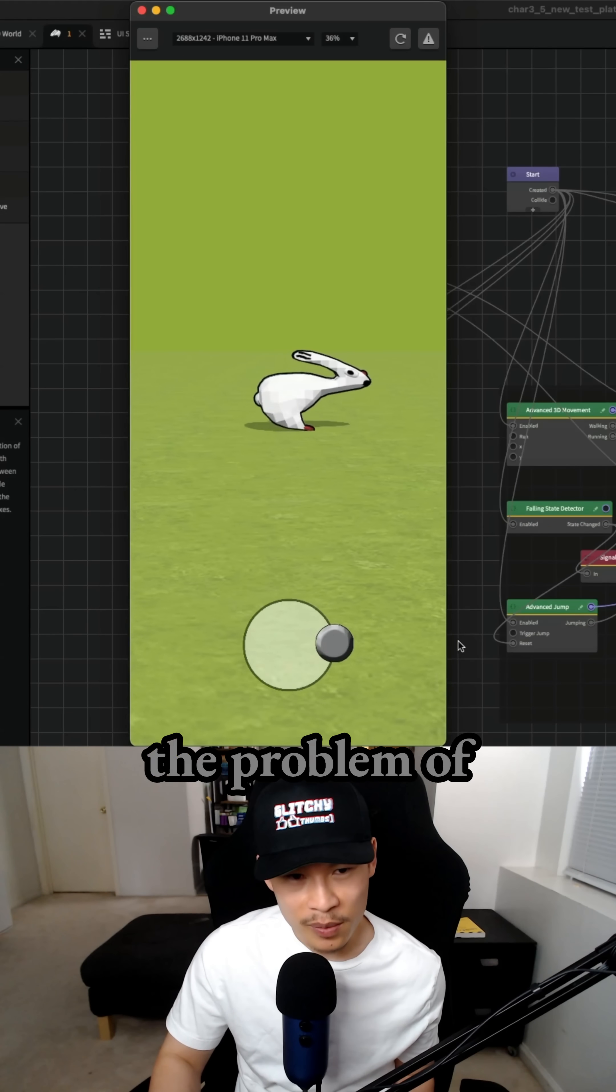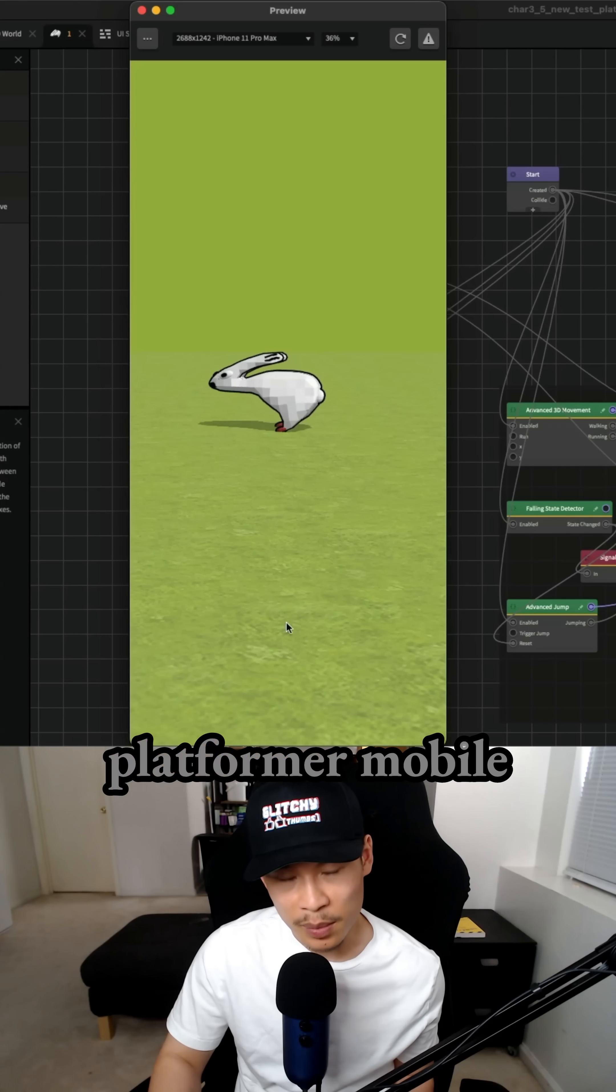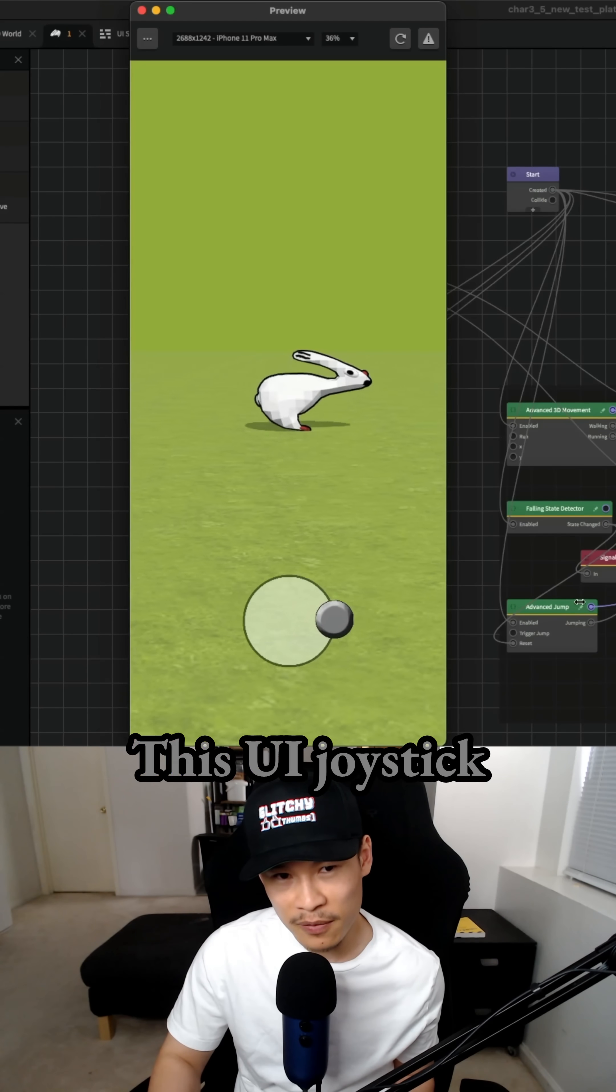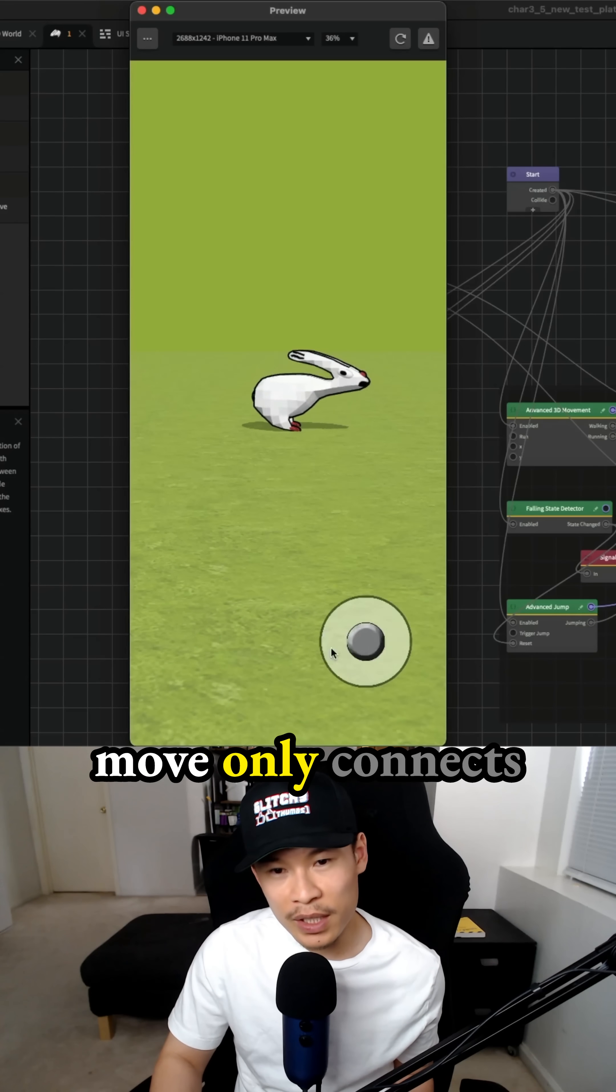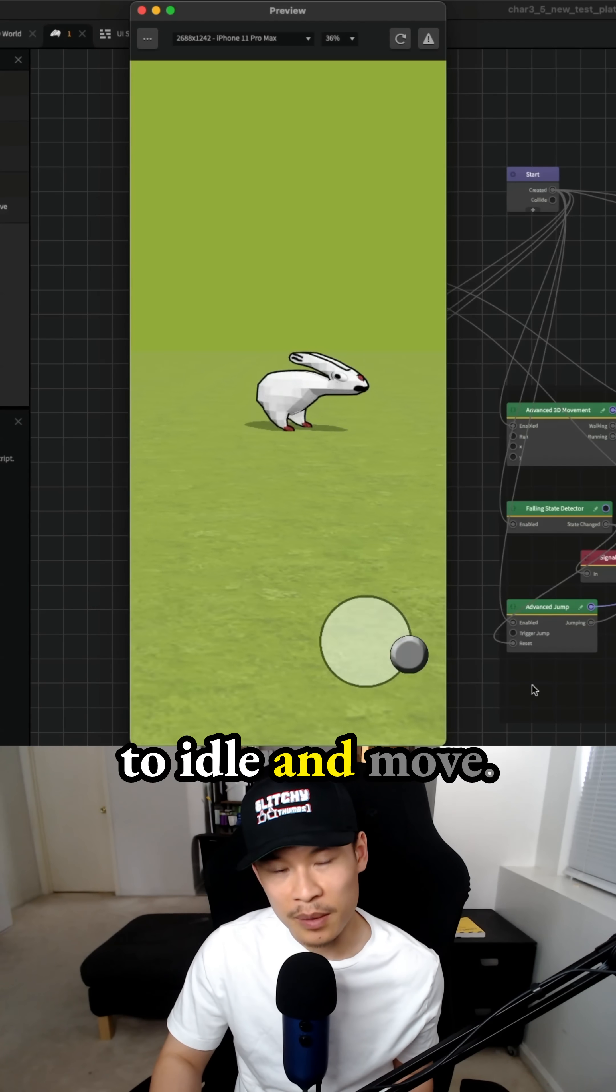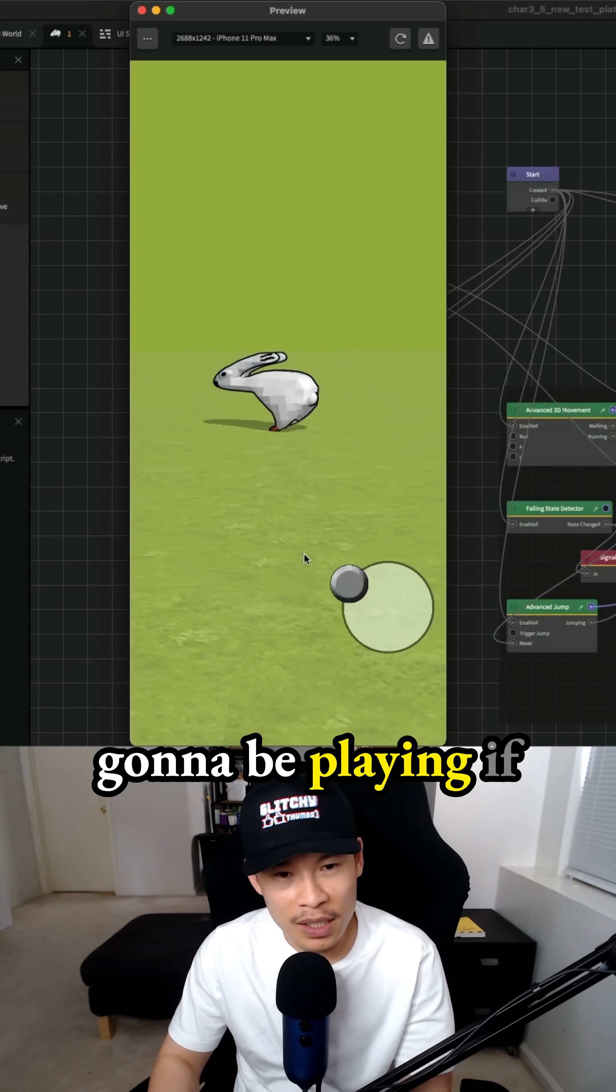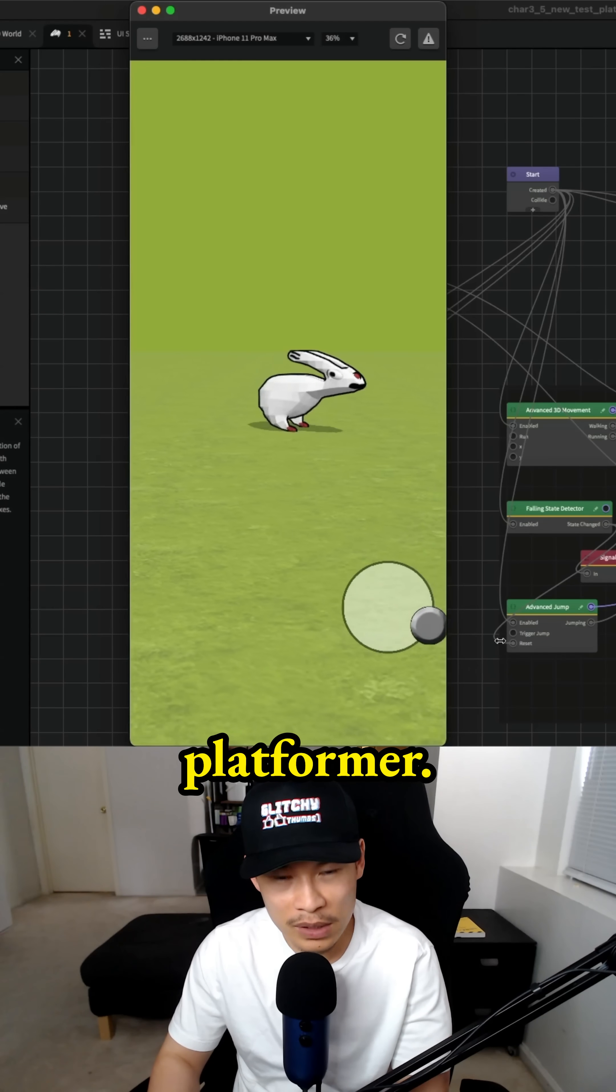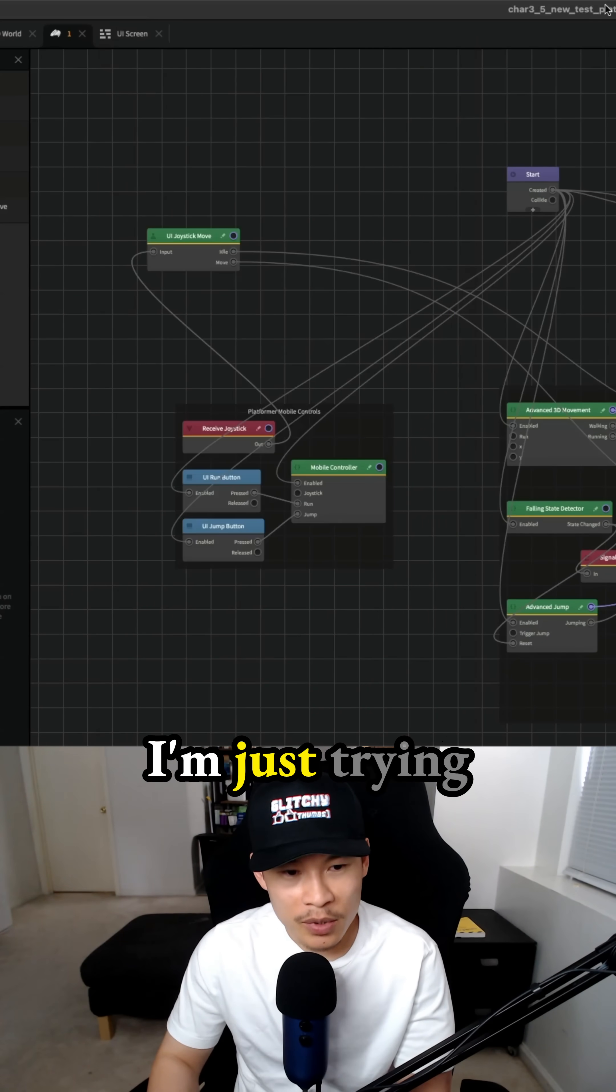That doesn't resolve the problem of using the platformer mobile controls with the animated platformer. This UI joystick move only connects to idle and move. All the other animations aren't going to be playing if we're not connected with the animated platformer. That was my concerns at the time.